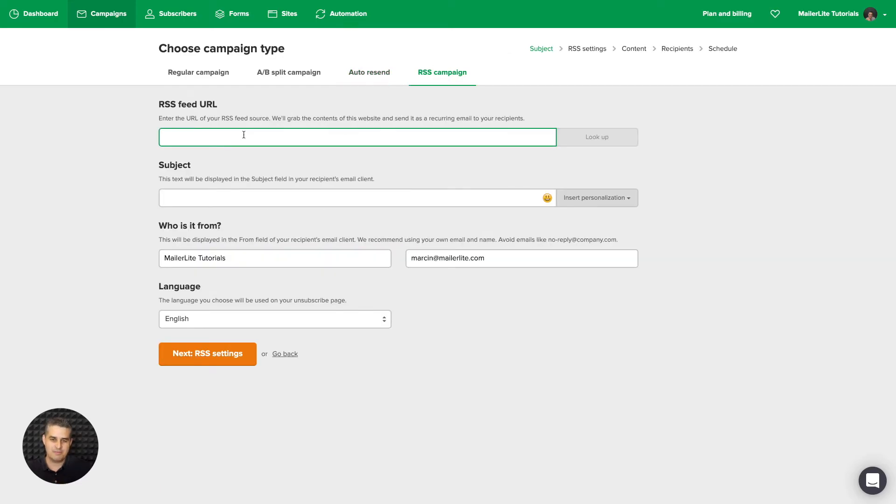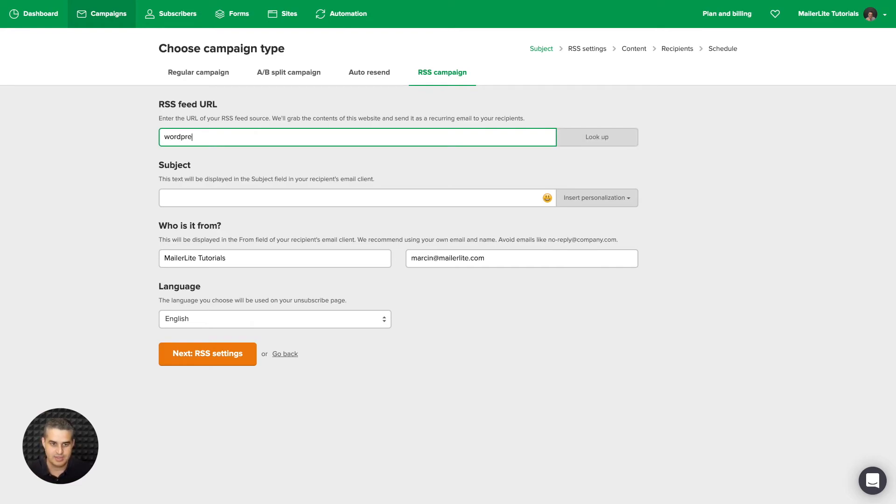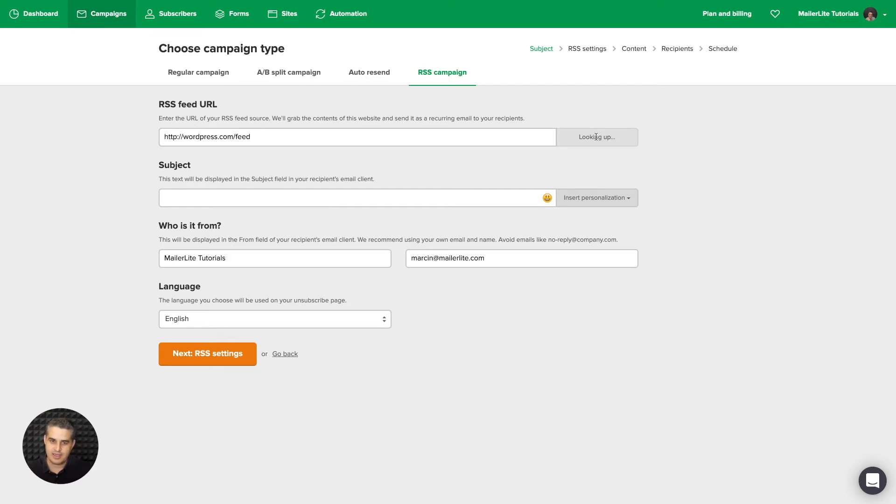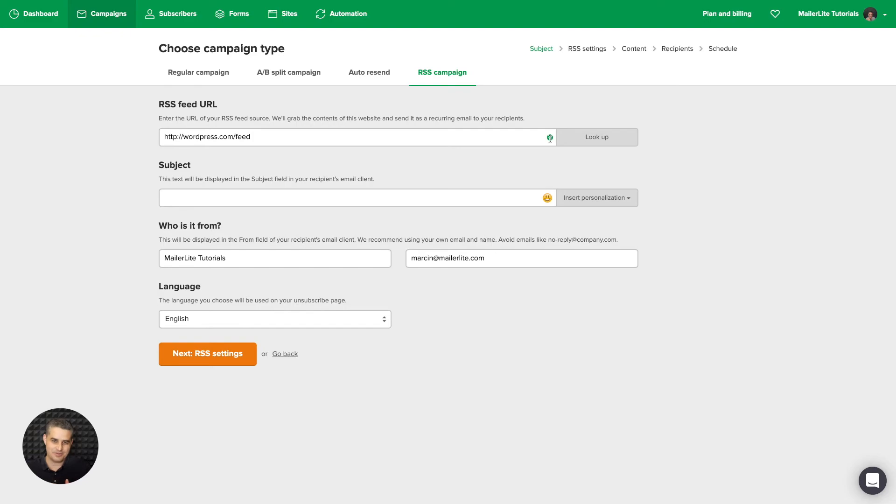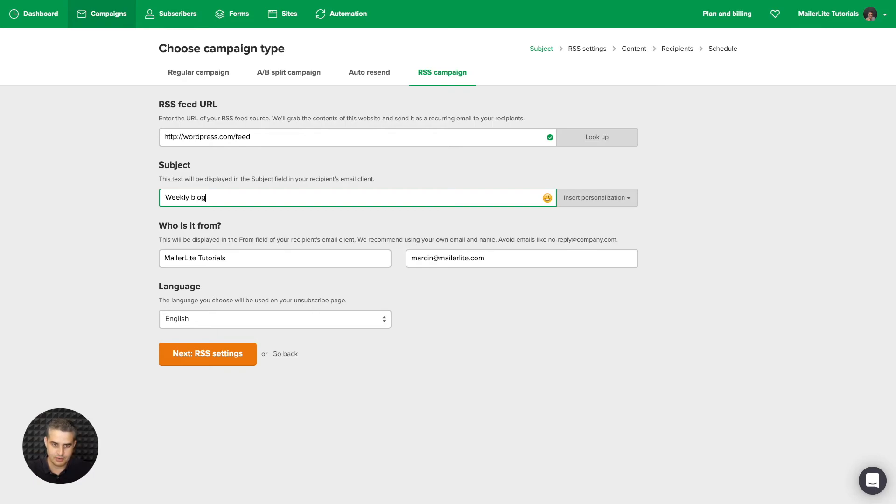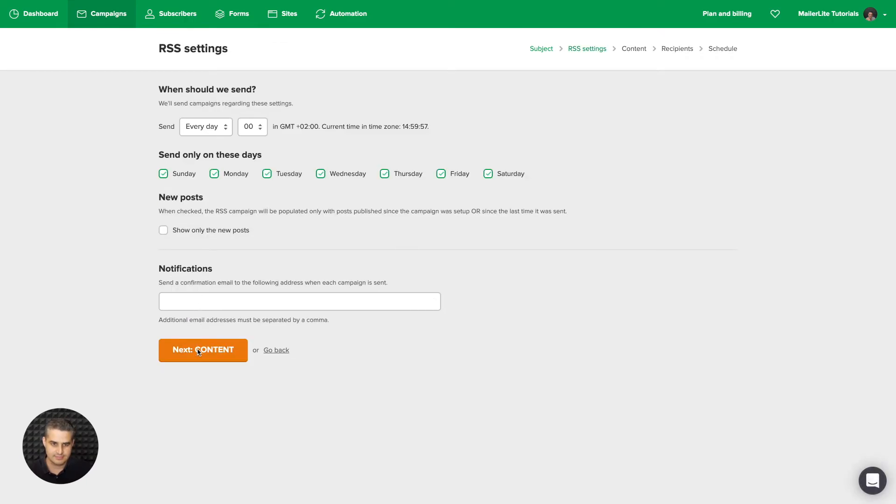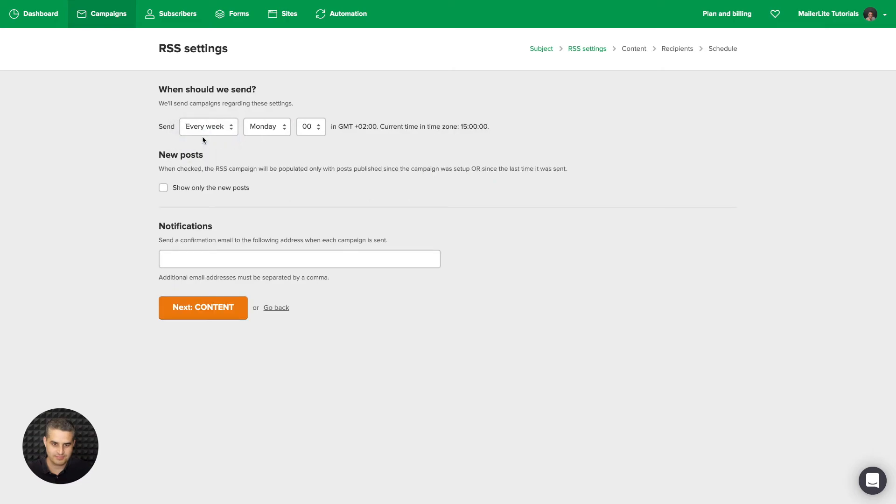The RSS campaign basically automatically pulls the content from your blog and puts it into your email. Now let's use WordPress as an example.com. Let's put feed because that's what it usually is. It's either feed or RSS. Look it up. And if they do have that on their blog, and they do, RSS, right, it's working there, then it will work with your system. Just remember, not everyone has that set up. So it's not going to work with every single website. You can have the subject line. I want this to be the weekly blog articles or blog posts. RSS, next. There we go. We want it once a week. Show only the new posts. Next.